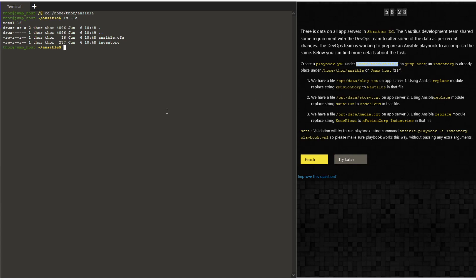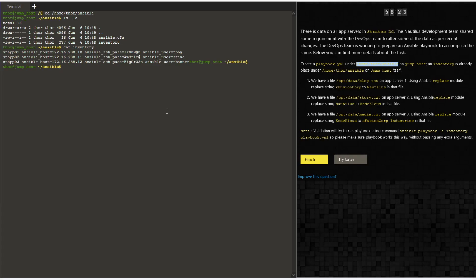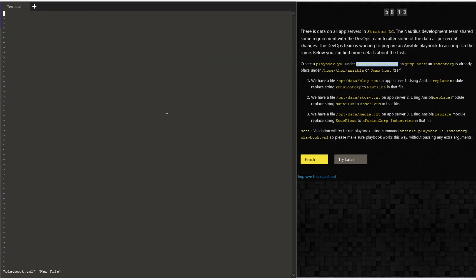We are going to achieve this using the ansible replace plugin. It is a built-in. Let's first switch to the location of home/ansible and you can see the three servers in the inventory file. Let's create a playbook.